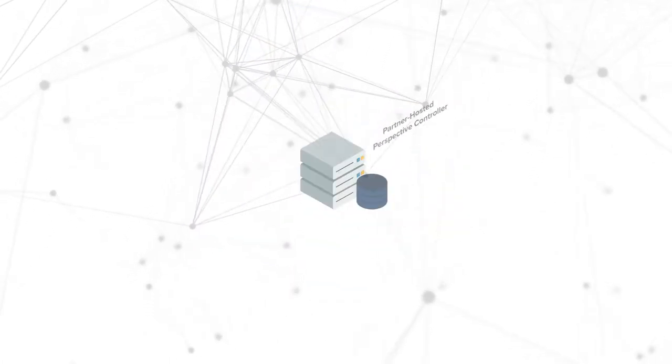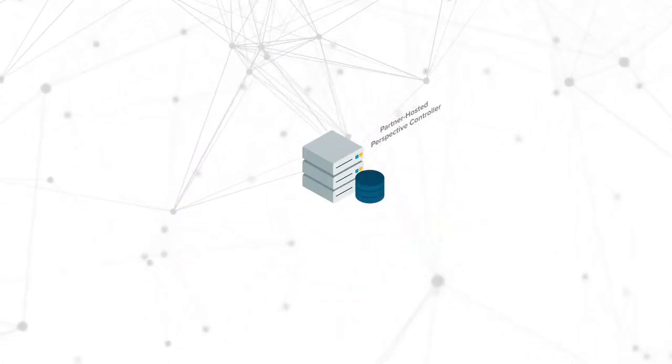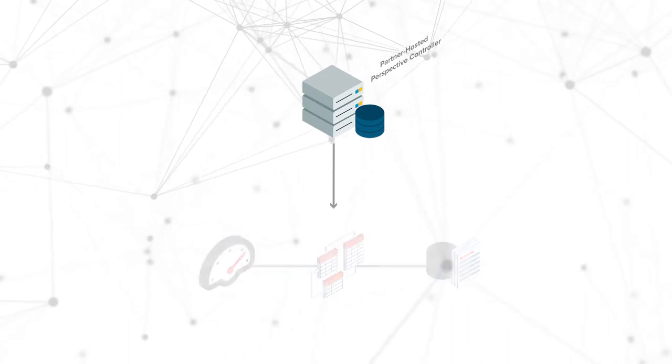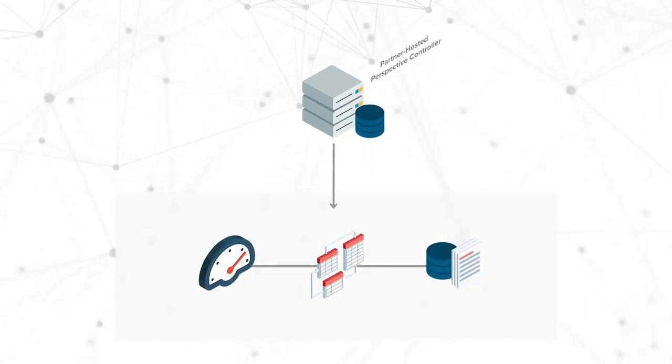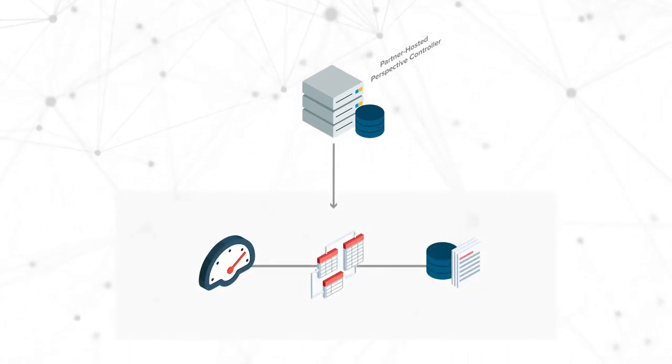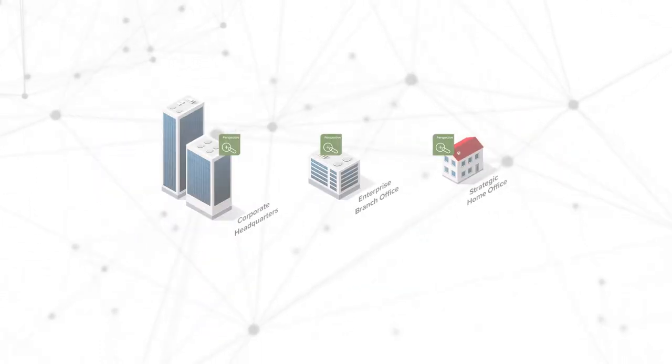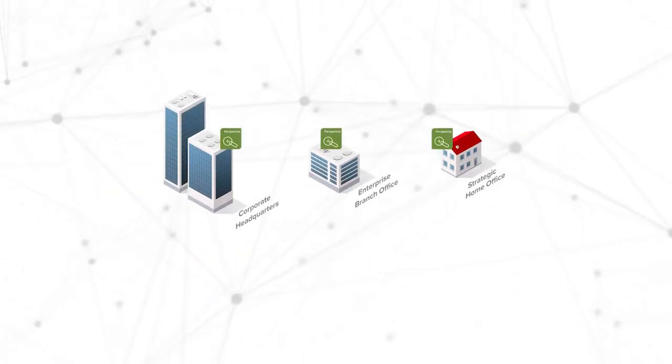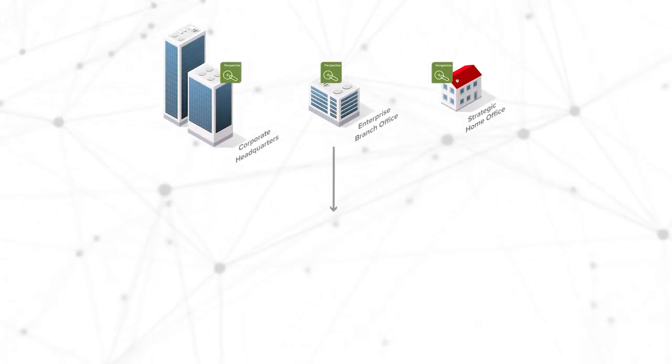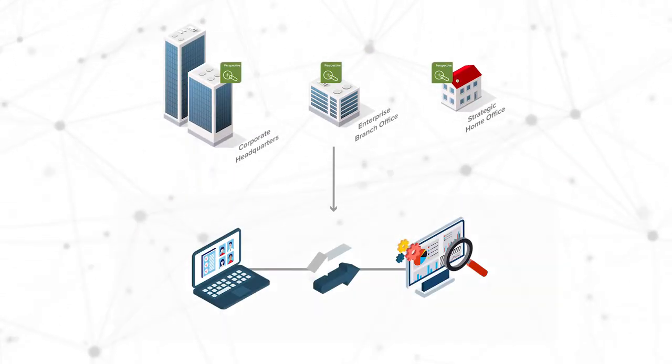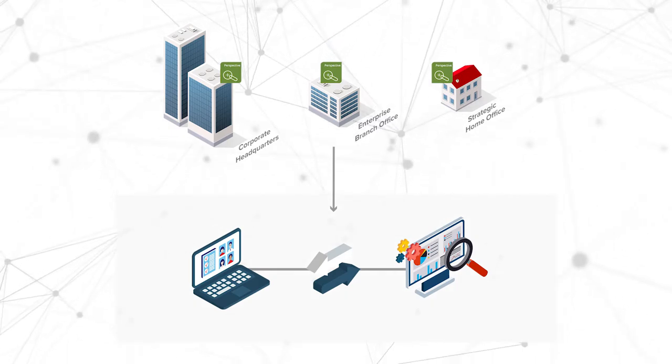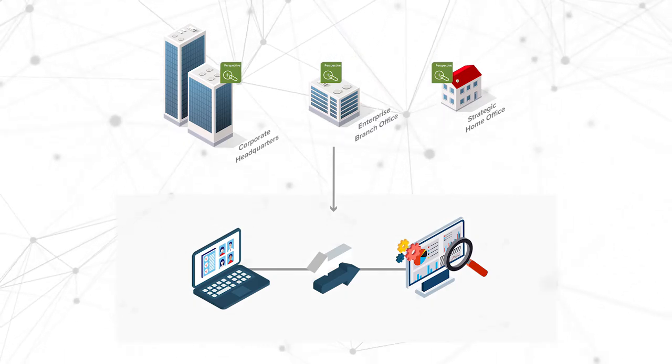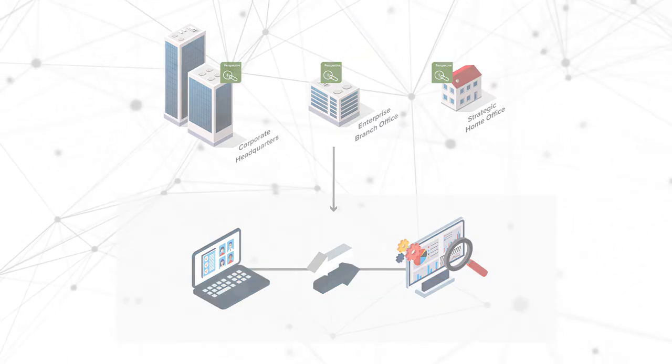A Perspective controller is where you monitor, manage and schedule your performance tests and aggregate your data. It then provides alerts and alarms. Perspective agents are virtual synthetic users generating synthetic RTP sessions that simulate real user traffic in your environment.